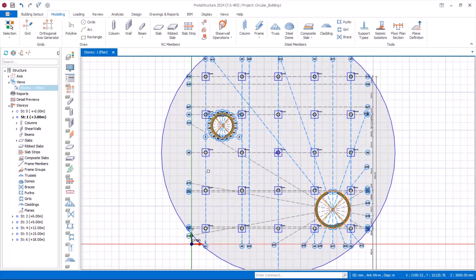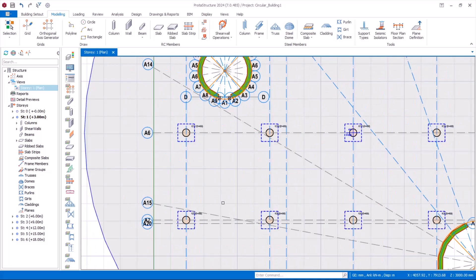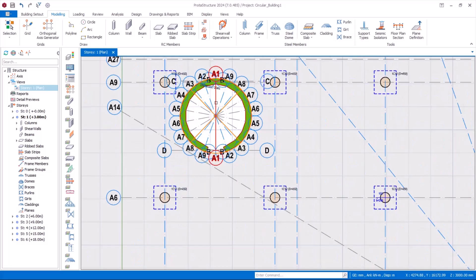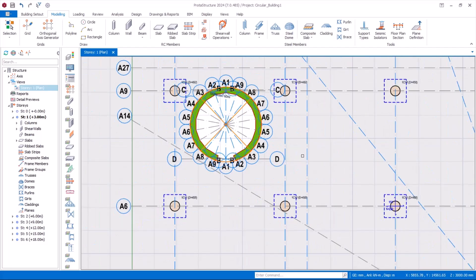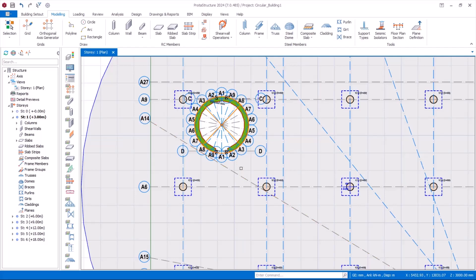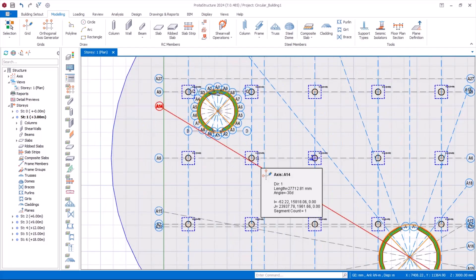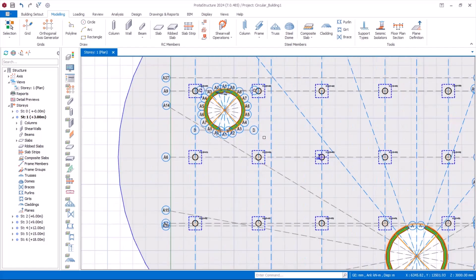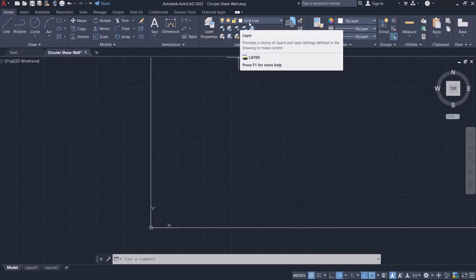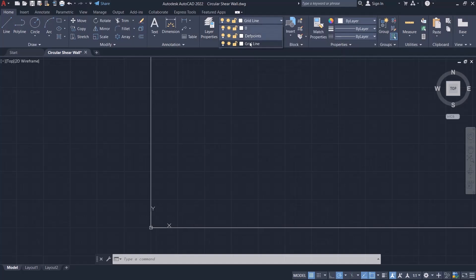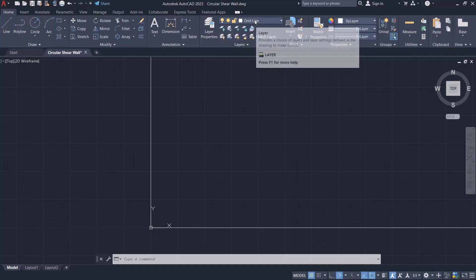Now we will start to model the shear wall, but we need a circular grid line. To perfectly create this circular grid line, we use AutoCAD. I'll take you through step by step — just stick to the video. In AutoCAD, before you start to draw the grid lines, you have to ensure that you set a layer named 'grid line.' Then navigate to the line option and start to draw your grid line.